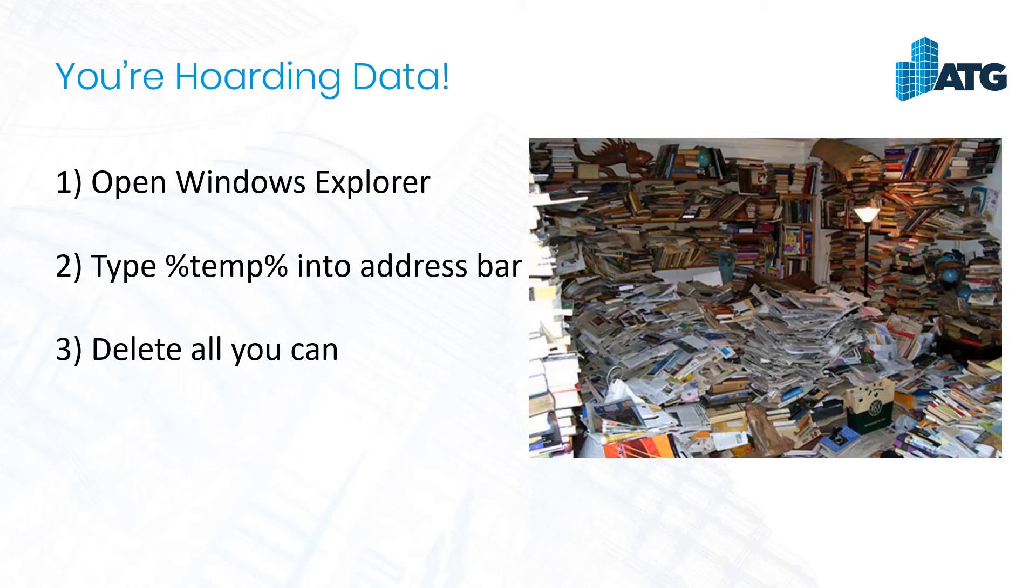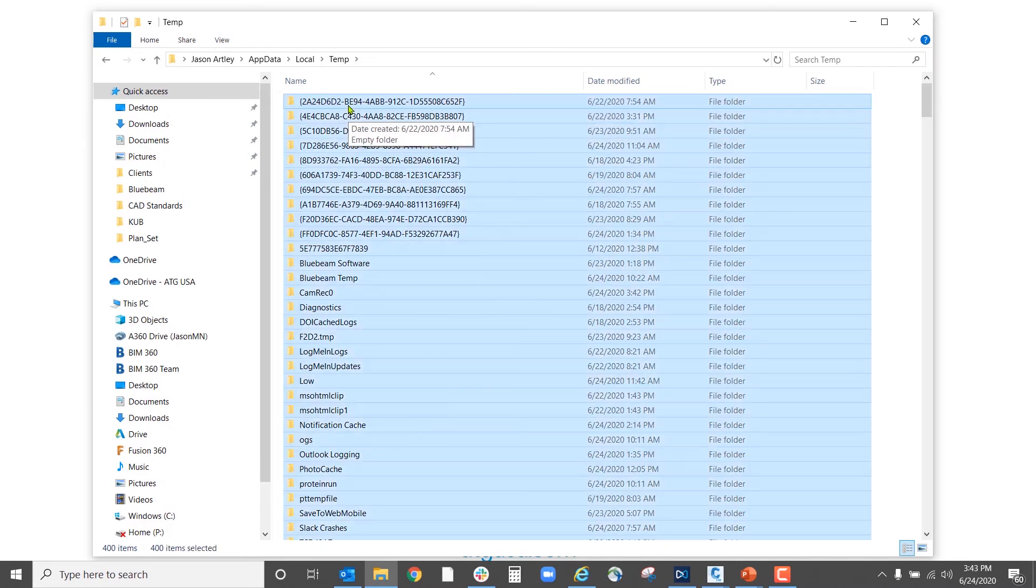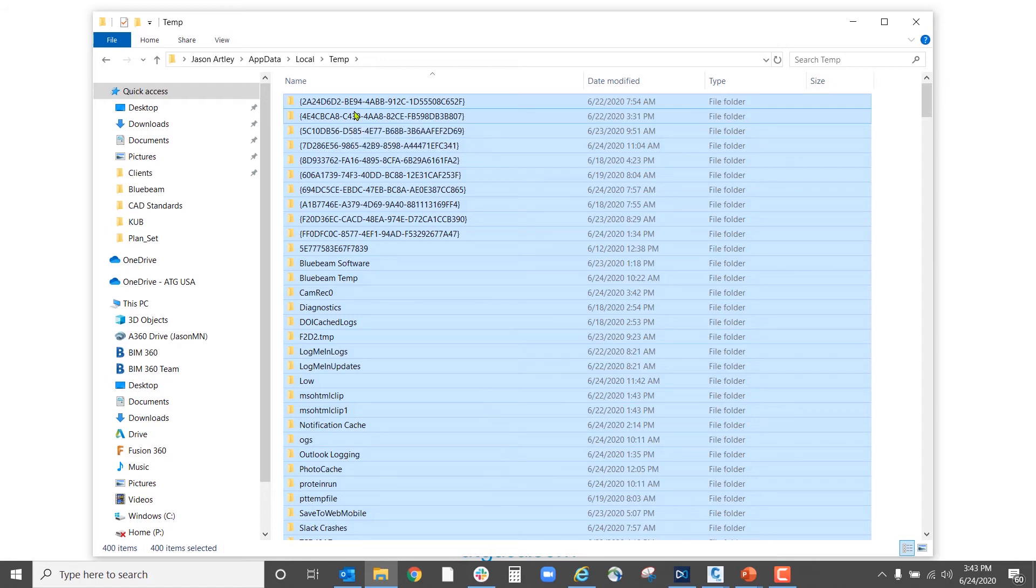it's going to bring you to the temporary files. Here you can delete everything that it will let you. It will tell you what things you can't, and that's okay. We'll just go ahead and skip and accept what it does let us delete.